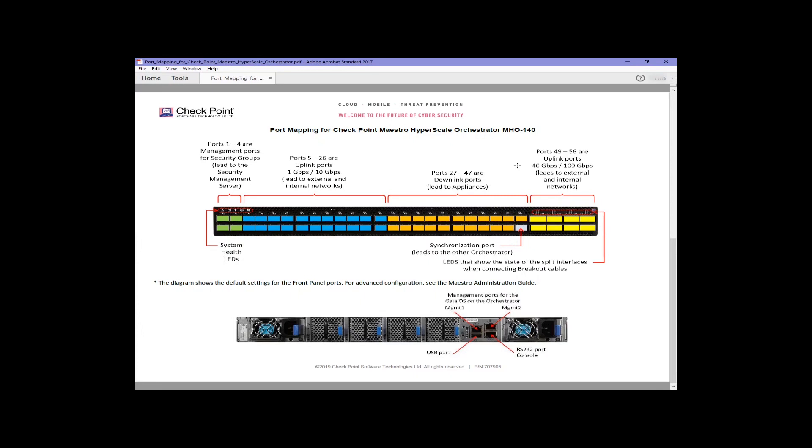The downlink ports begin at the next port over, and that's a trap. It's very easy to assume that the first two ports, top and bottom, of the third grouping of six start the downlink ports, but that's not the case. You need to go one to the right. That's where the downlink ports start. You can of course reassign the ports to different roles, make what are currently uplink ports downlink ports, but that's not the default.